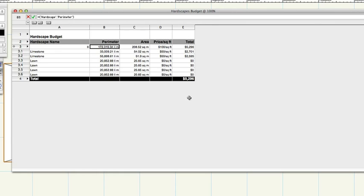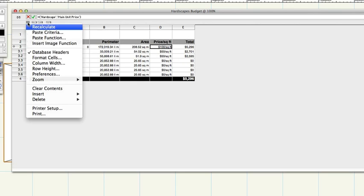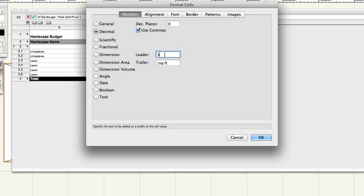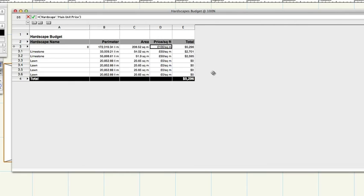The new trailer will display on the worksheet. Click on cell D3 directly below price per square foot. On the worksheet menu, choose Format cells again and change the leader and trailer fields to the appropriate currency symbol and area unit for your geography and then click OK.